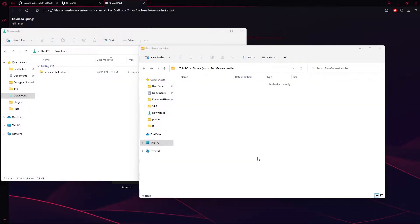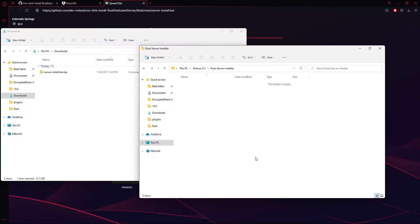Hey guys, quick little video today. I've realized that installing a Rust server and installing Oxide mods and UMod into that can be a little bit difficult, so I went ahead and programmed a bat file to do all of it for you.